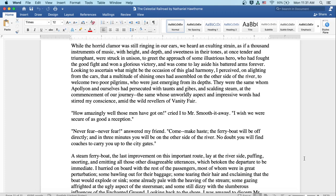How amazingly well those men have gotten on, cried I to Mr. Smooth-it-Away. I wish we were as secure of as good a reception. Never fear, never fear, answered my friend. Come, make haste. The ferry boat will be off directly and in three minutes you'll be on the other side of the river. No doubt you will find coaches to carry you up to the city gates.